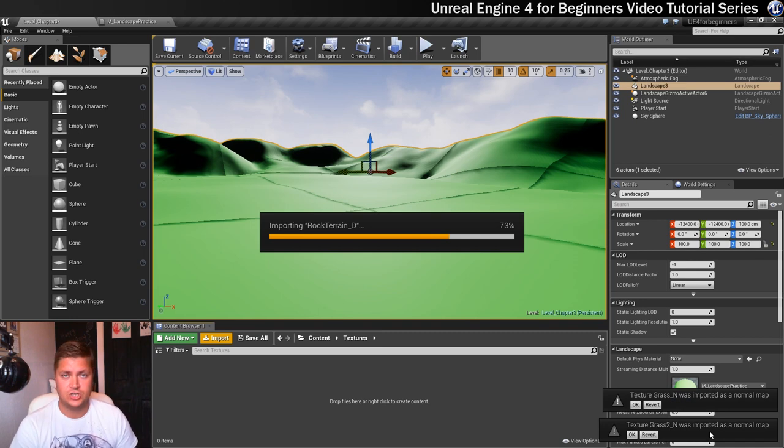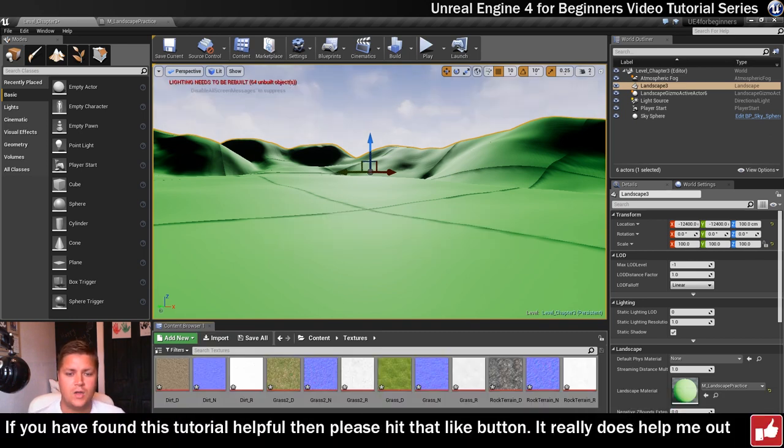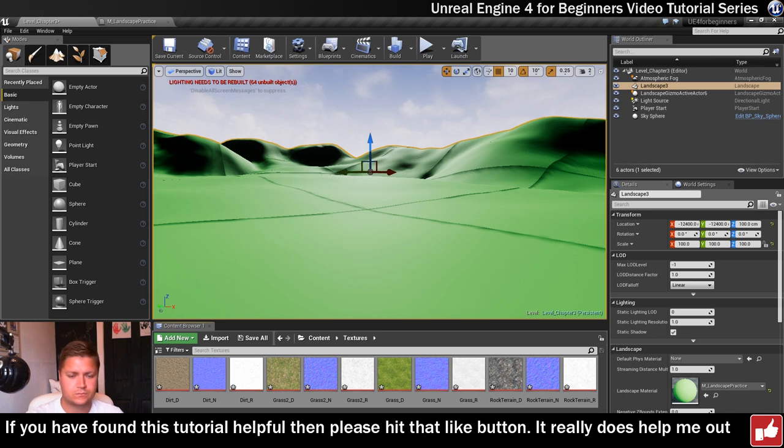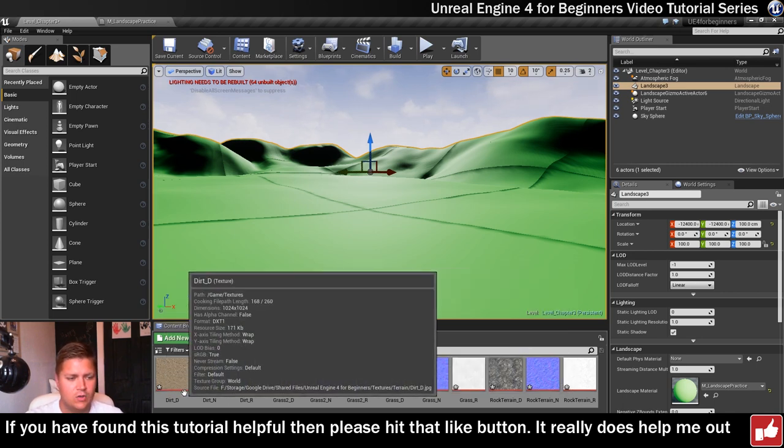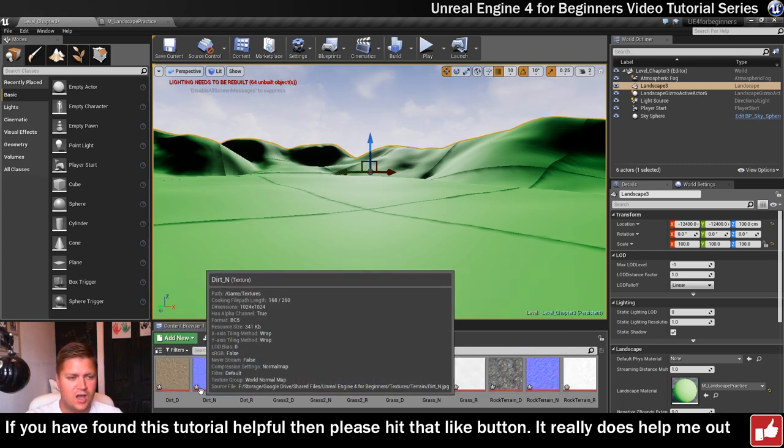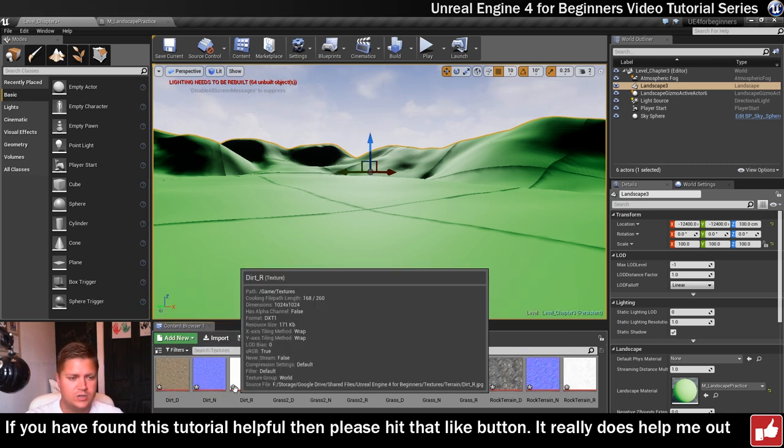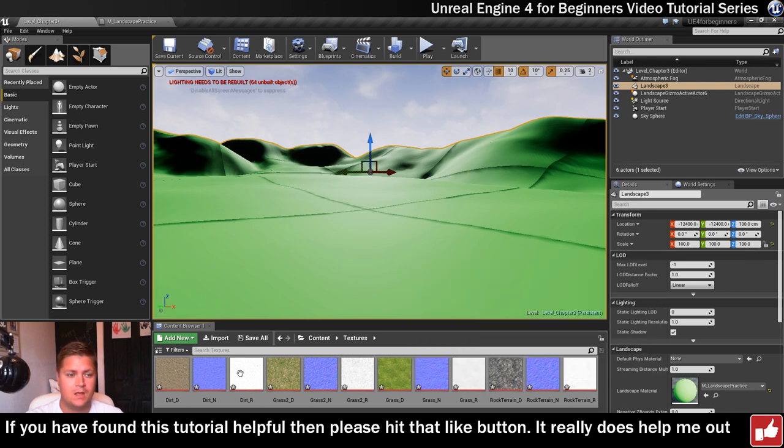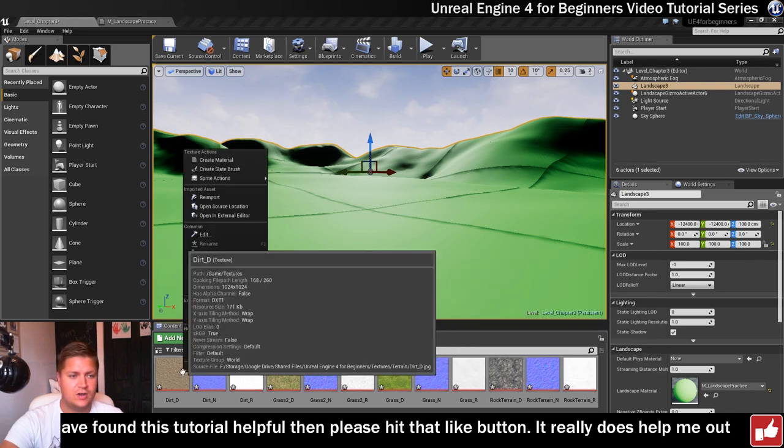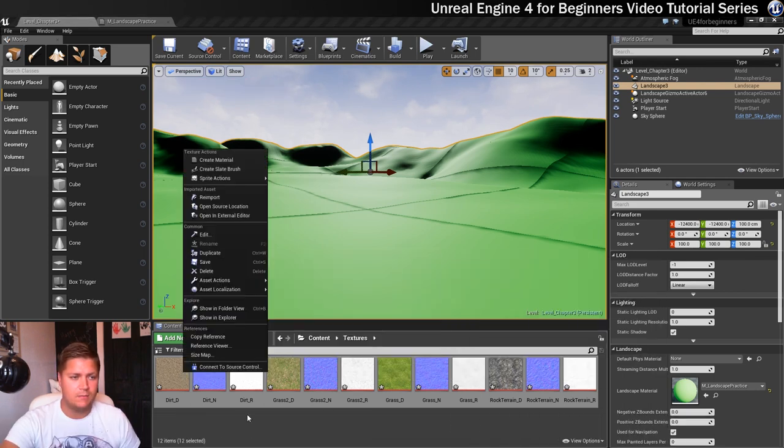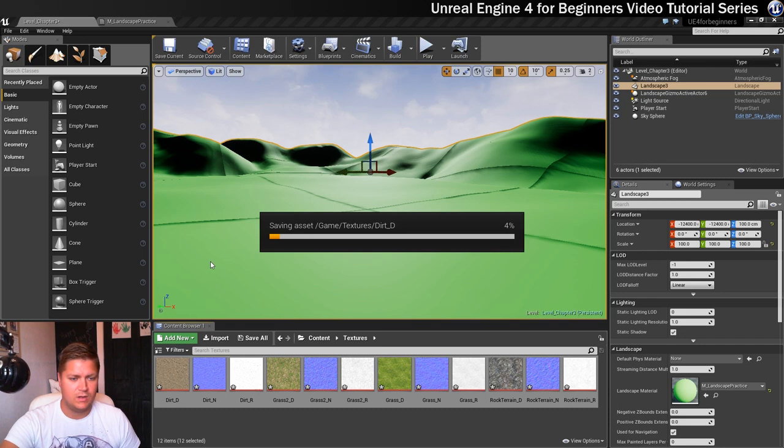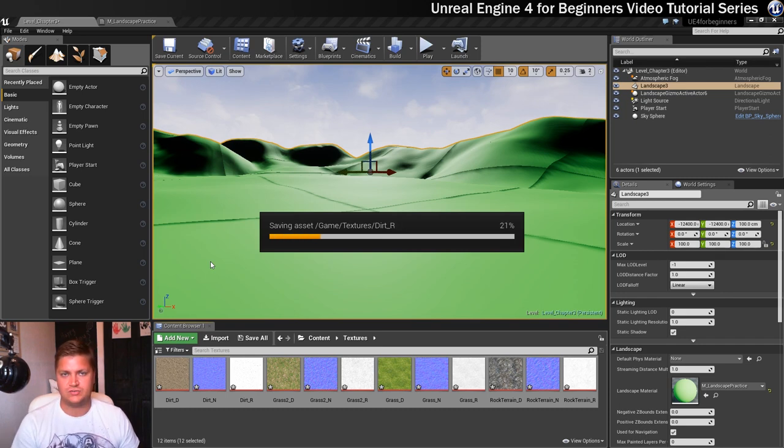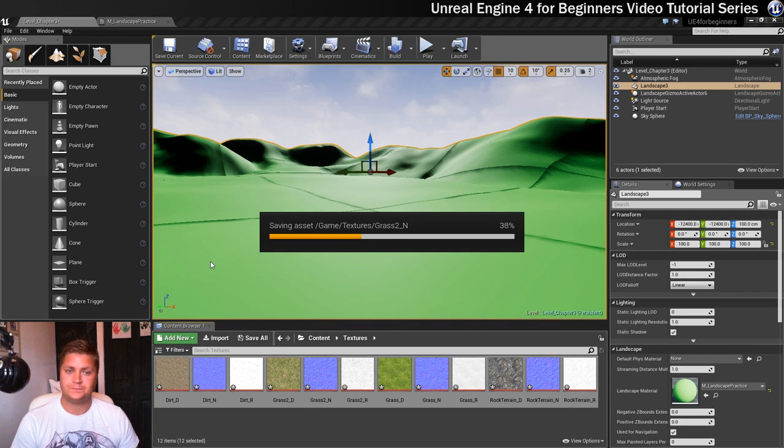So we'll just let this finish. Okay so they're all imported and they've appeared in my textures folder. You can see that they've all got this little star here which means that they've not been saved yet so it is a good idea to save them. I'm just going to click on save while they're all selected and that will get rid of that little asterisk that's on there and then they'll be ready to use.